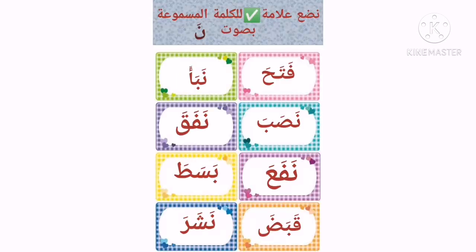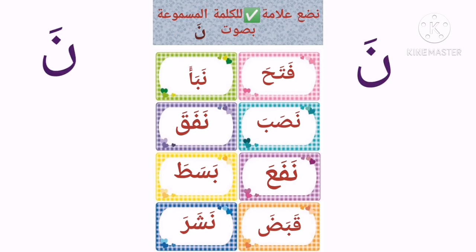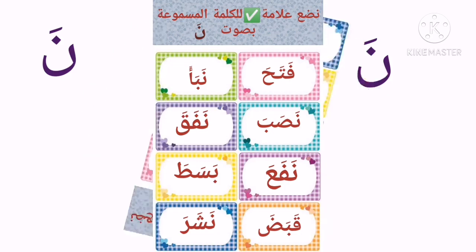Now here we have so many words. While your mom is reading these words, you have to tick the words with Na. Okay, thank you. Have a nice day.